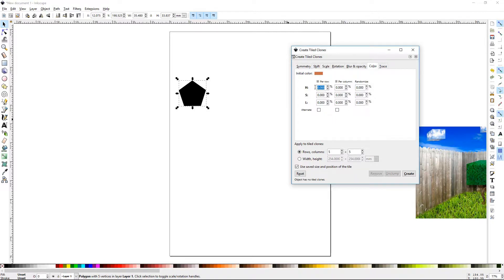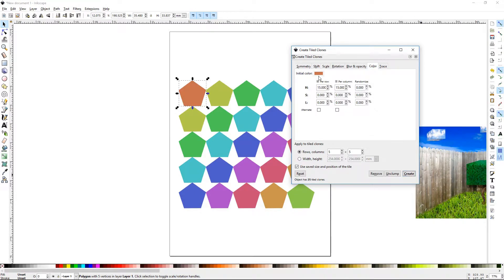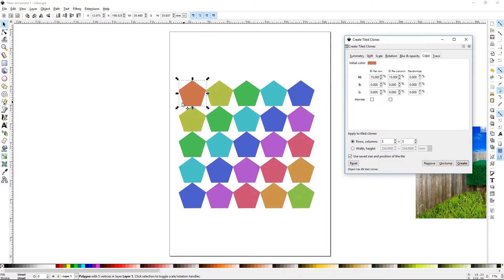Let's go ahead and put 15% on Hue and hit Create. The initial color, as you notice, is right here, and the Hue changes per Row and per Column, mixing all the way down.